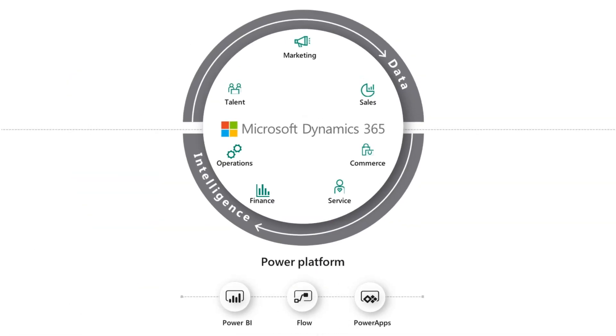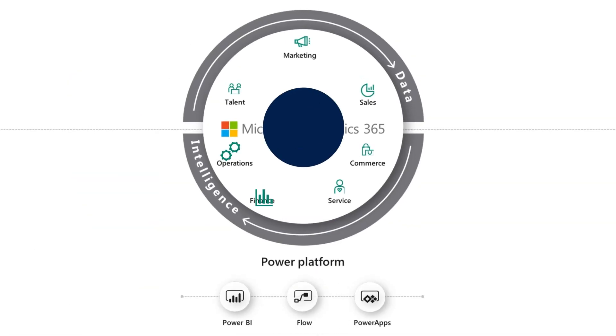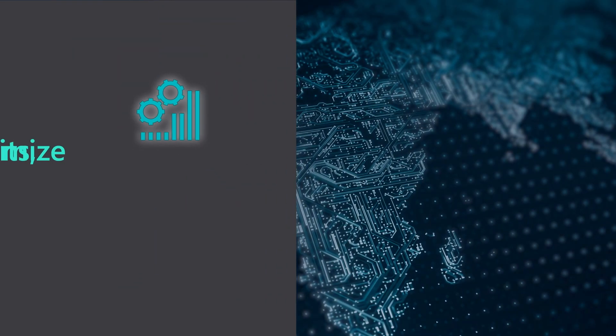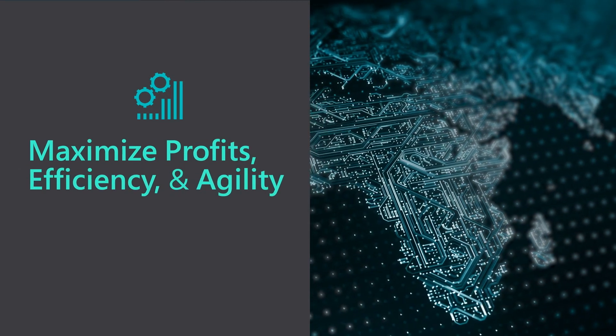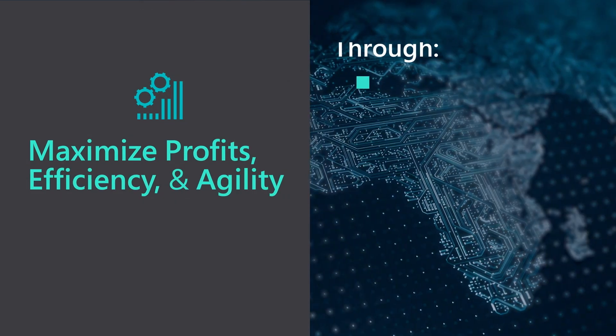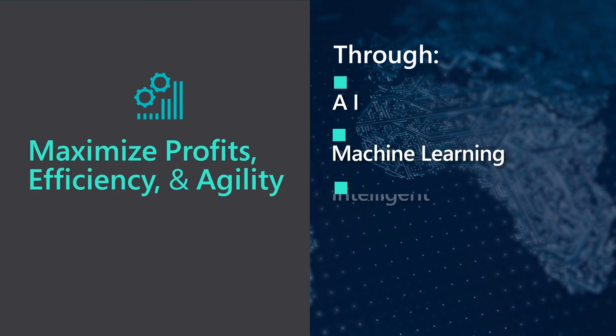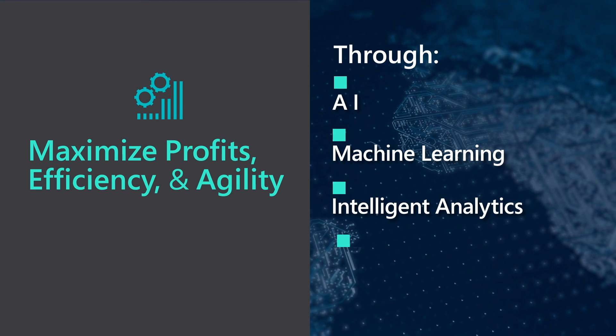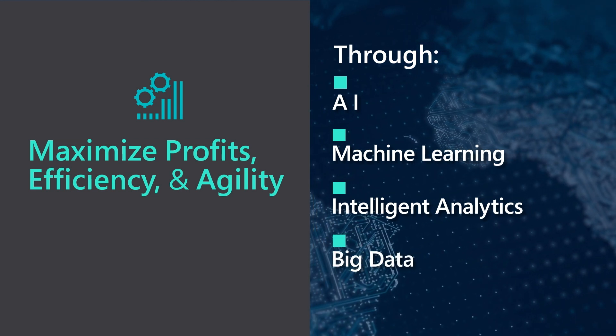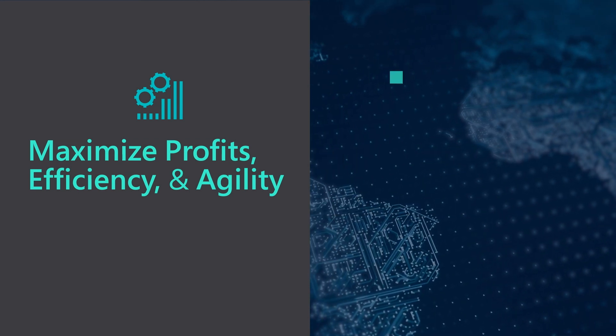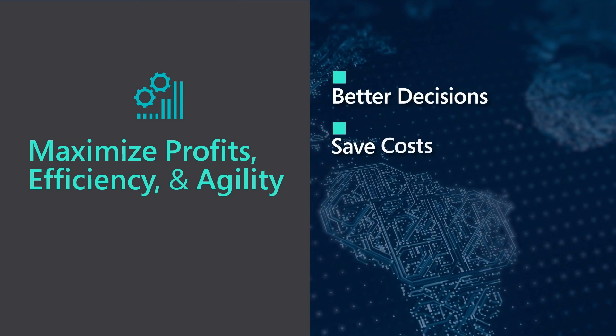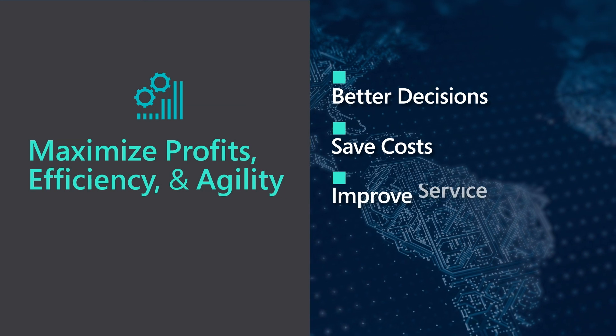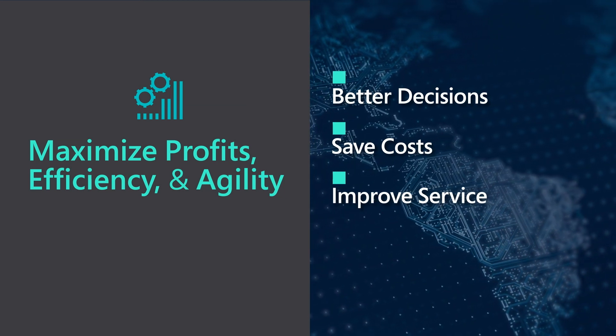Dynamics 365 for Finance and Operations enables you to maximize profits, efficiency, and agility. Through AI, machine learning, intelligent analytics, and big data, you get the power to make better decisions, save cost, and improve service.